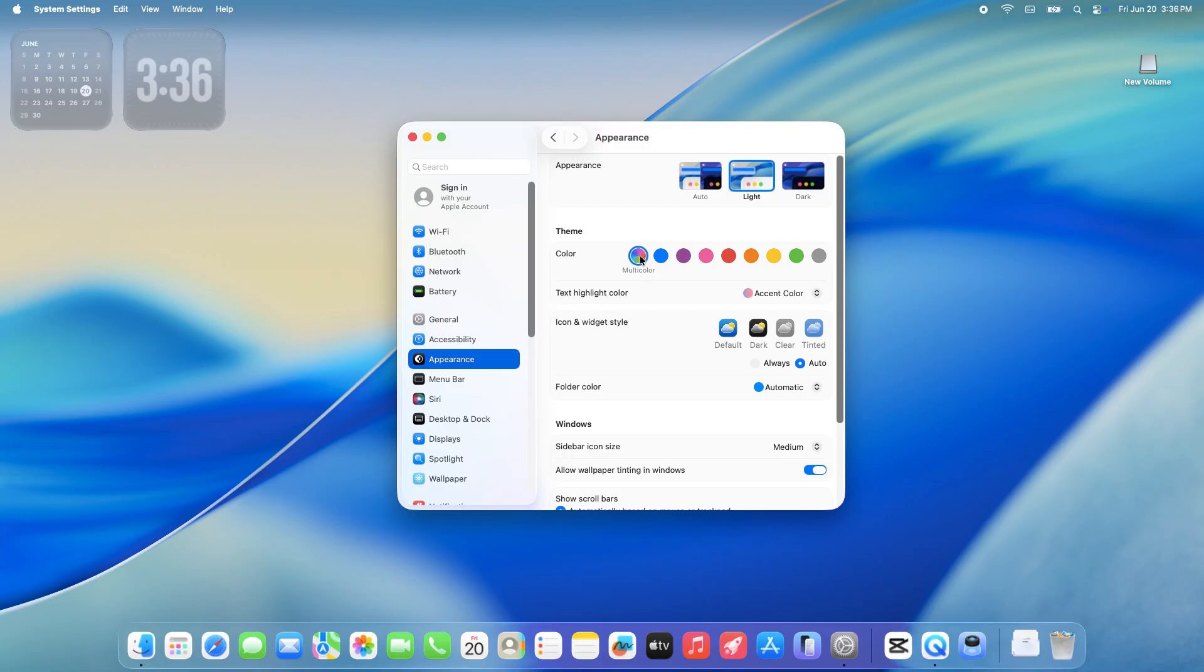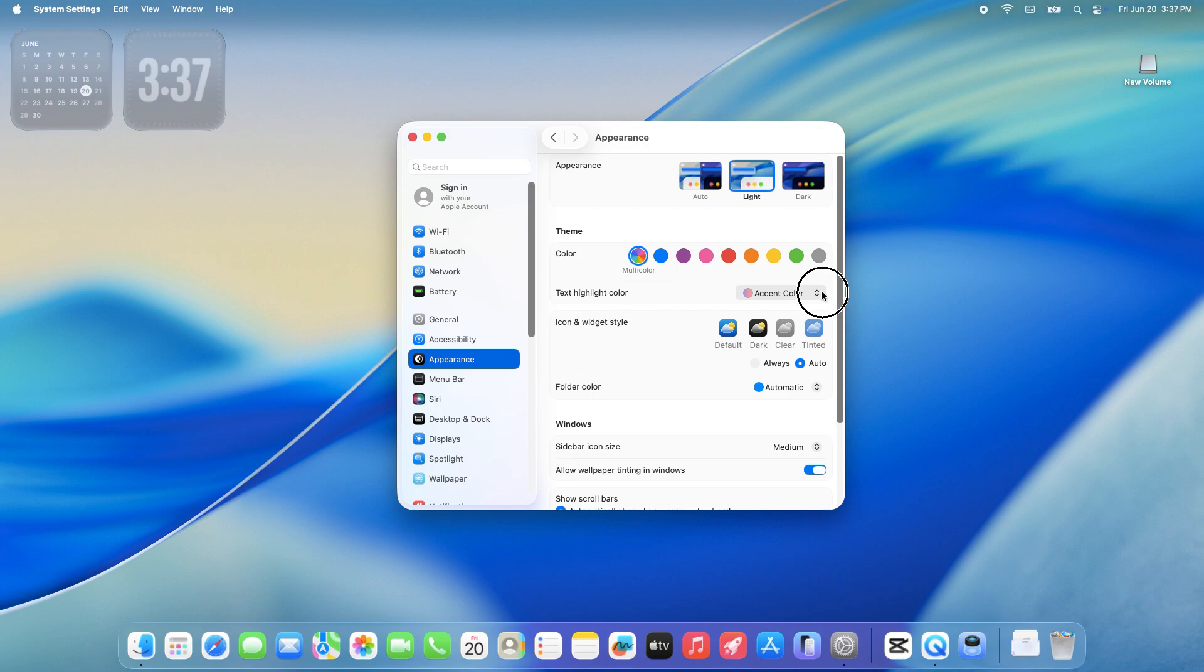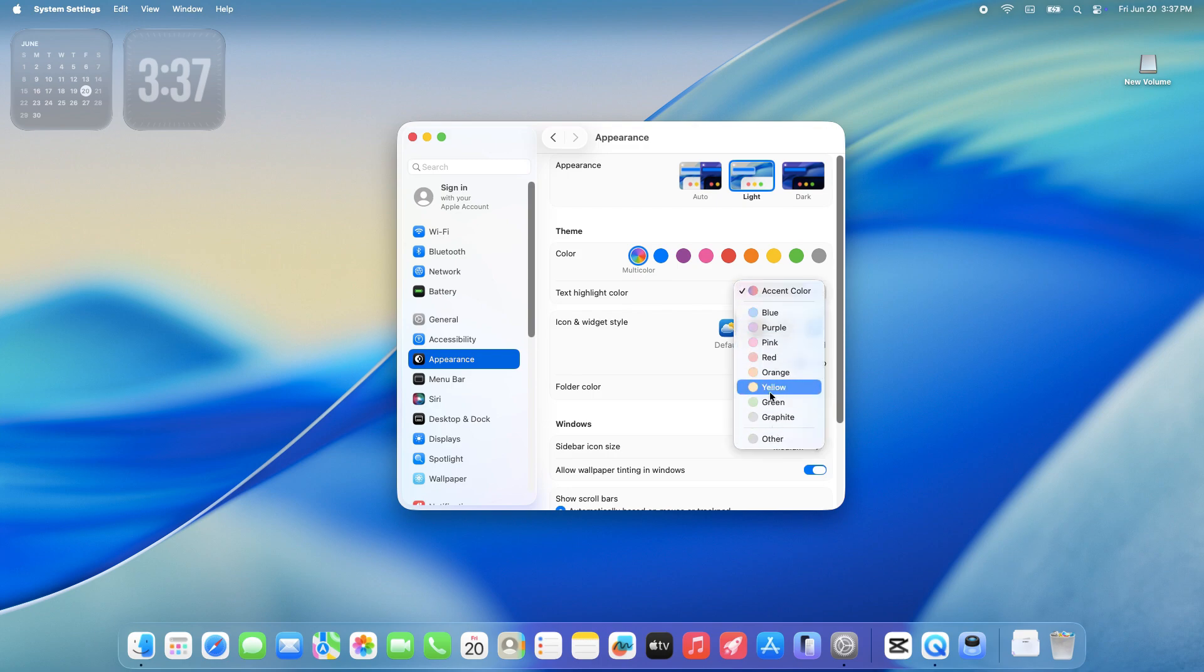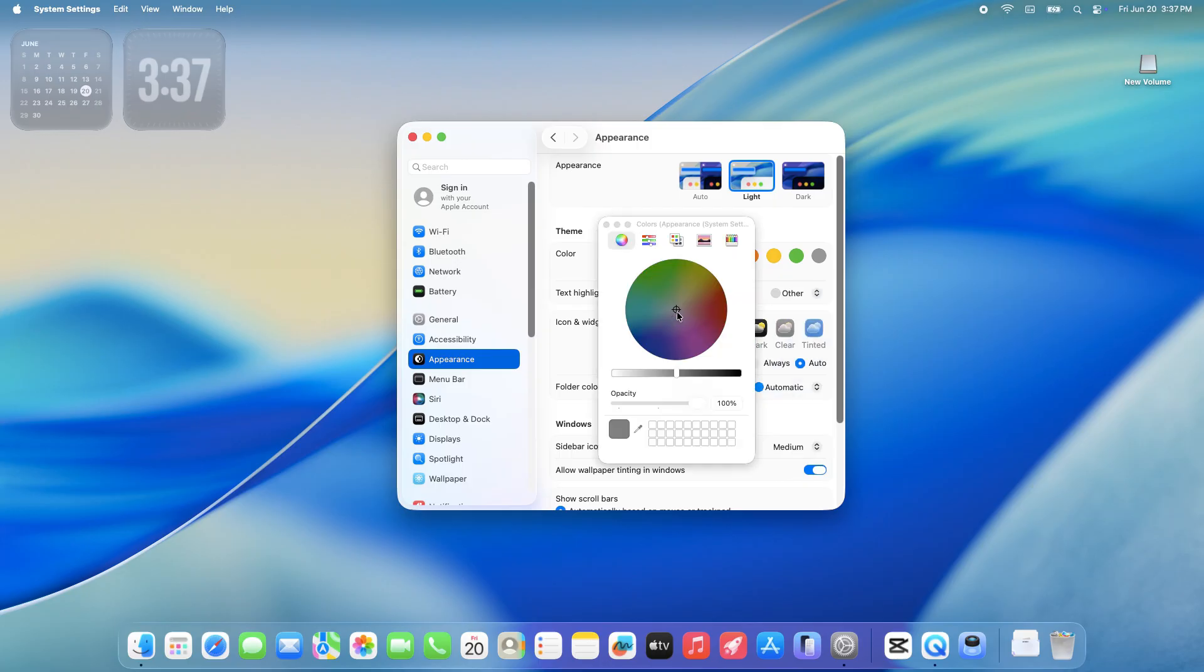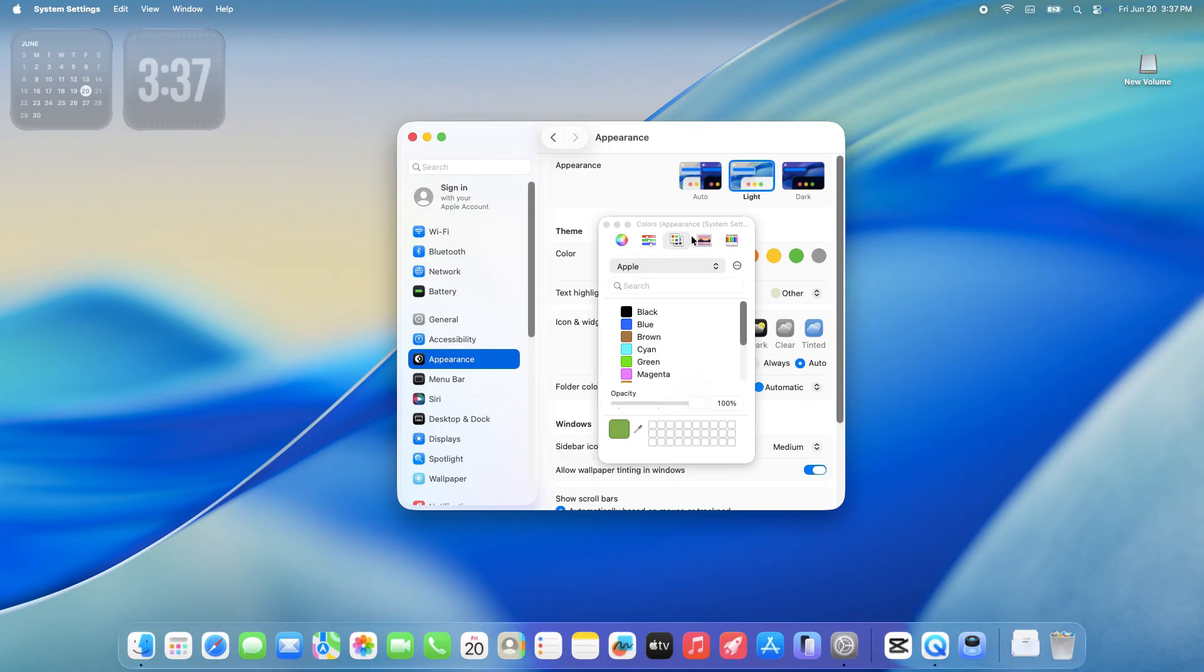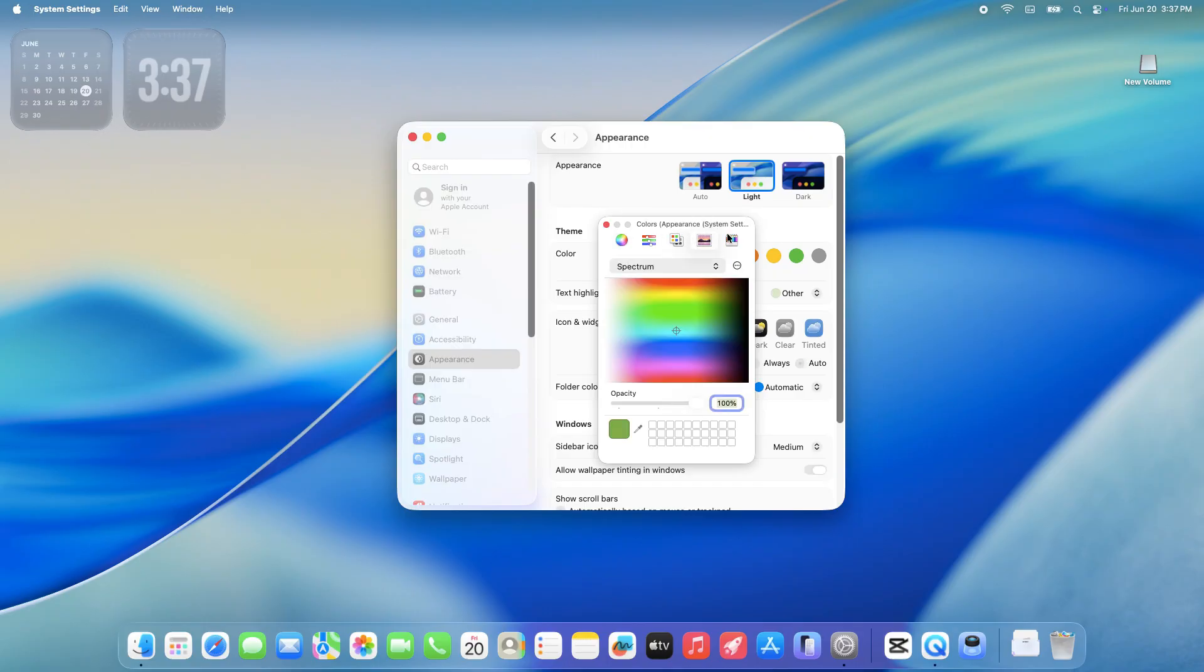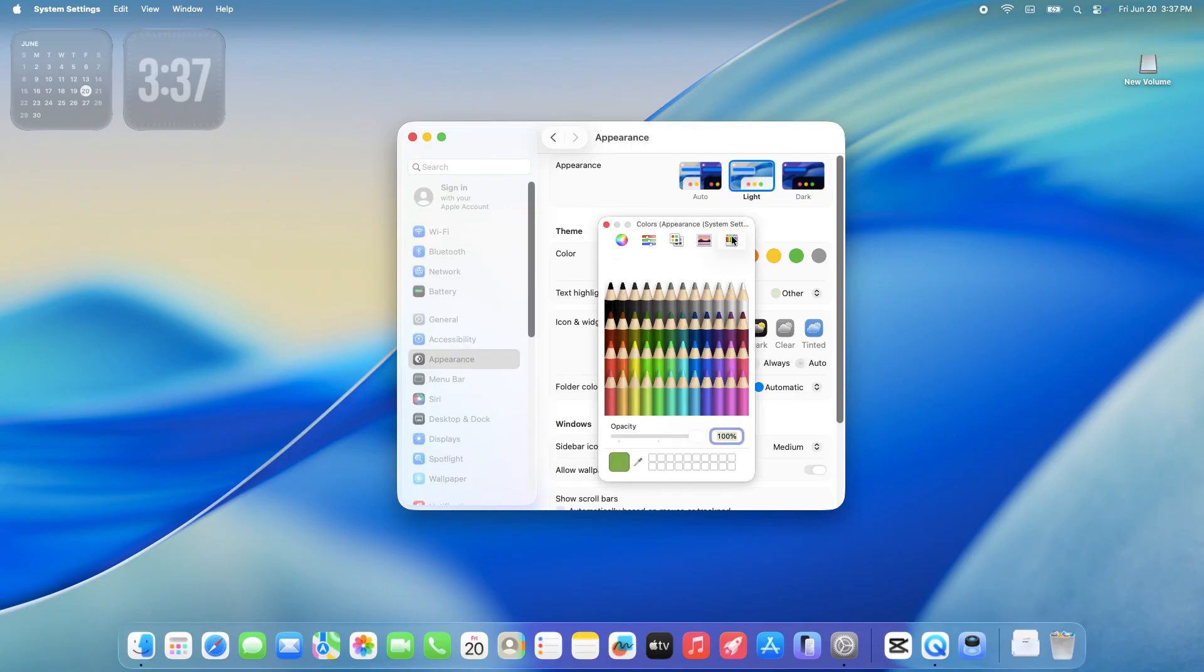First up, you've got the Color and Text Highlight Color settings. These work like the accent colors from older macOS versions, letting you tweak the vibe of buttons and highlights. Users can choose from preset colors, or use a color picker for custom shades. A new option to set the color of highlighted text independently from other UI elements enhances readability and personalization.